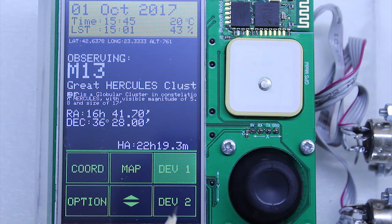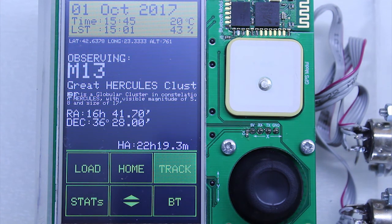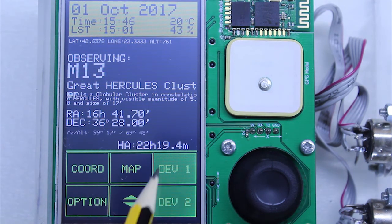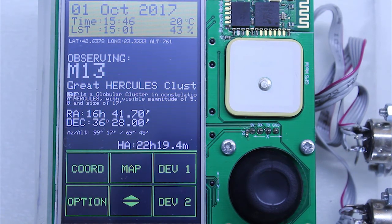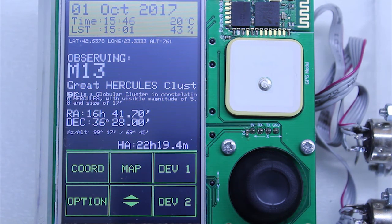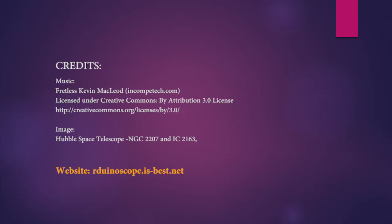Last but not least, ArduinoScope is capable of controlling two external devices of up to 10 amps each. Those could be your heaters, fans, or any other devices. See you next time.